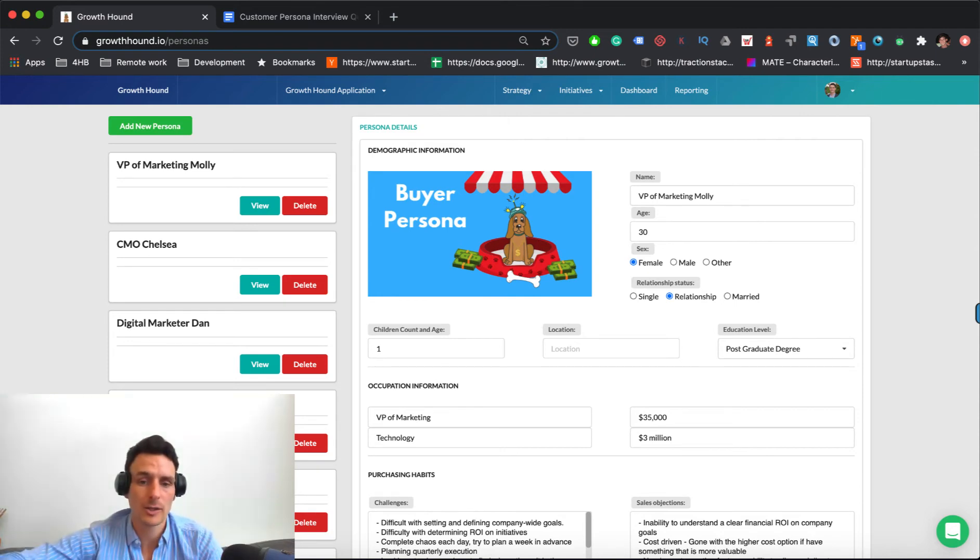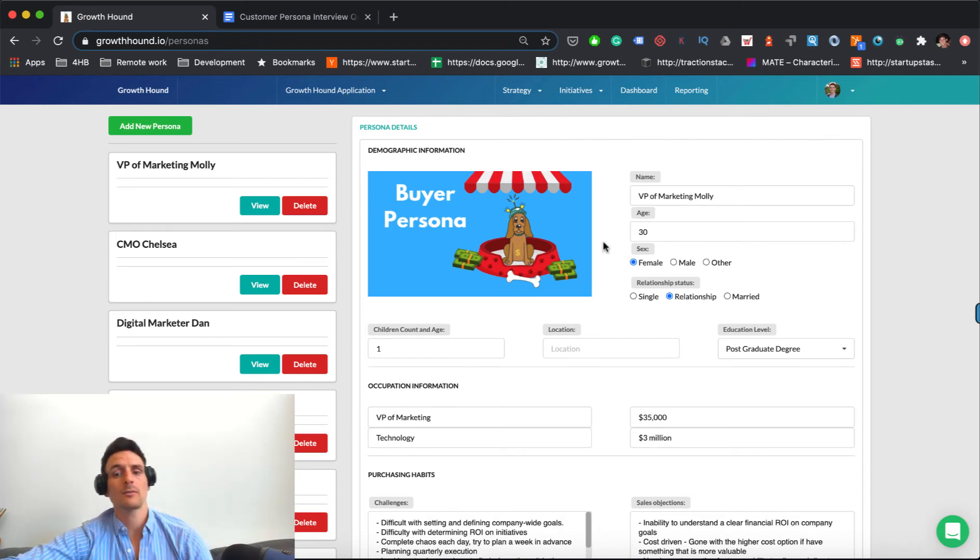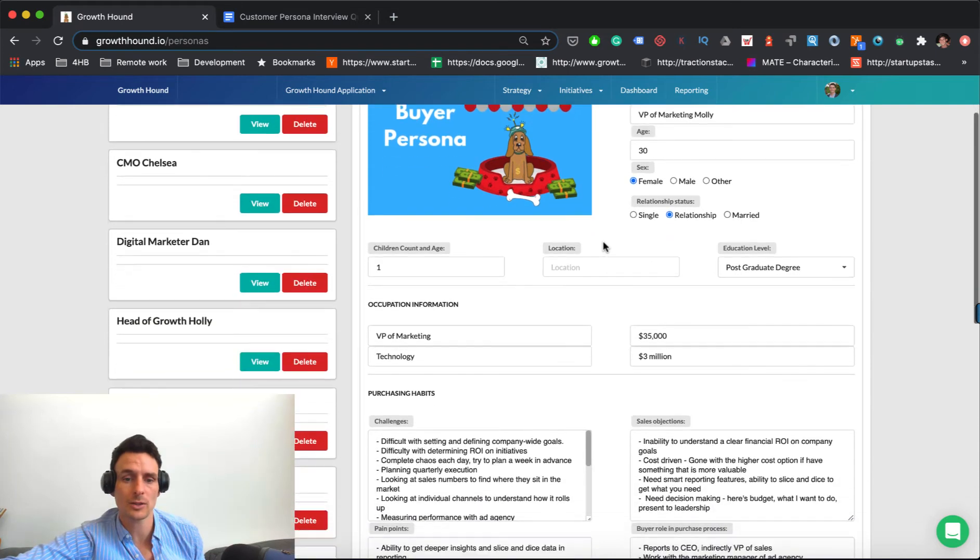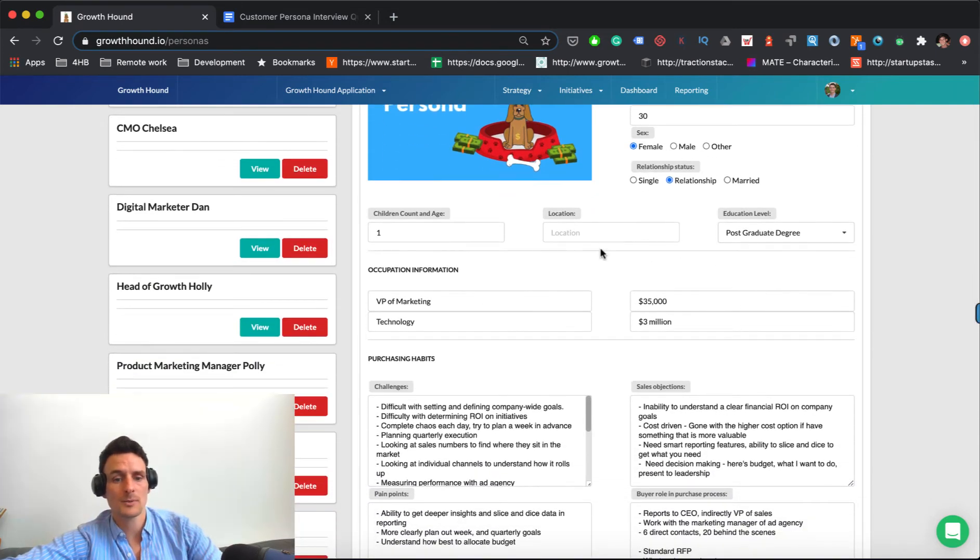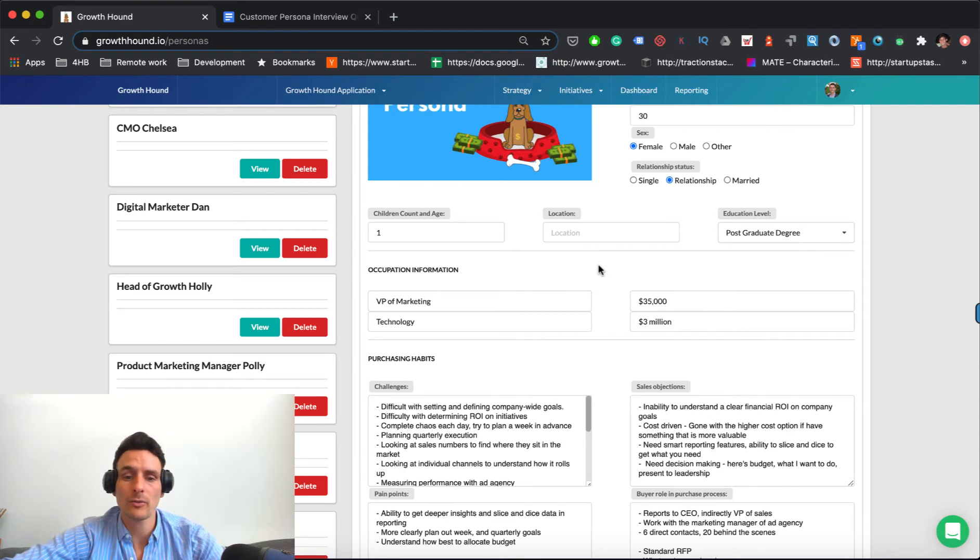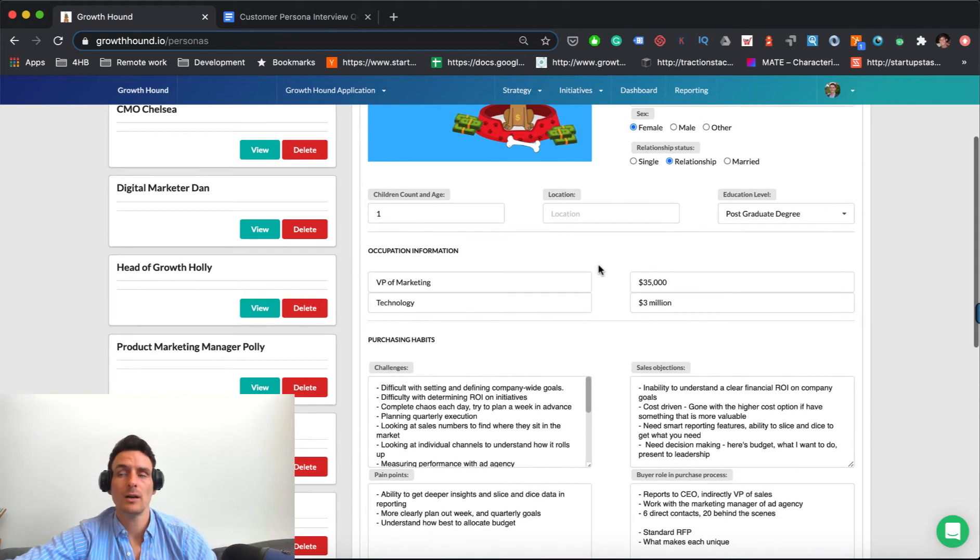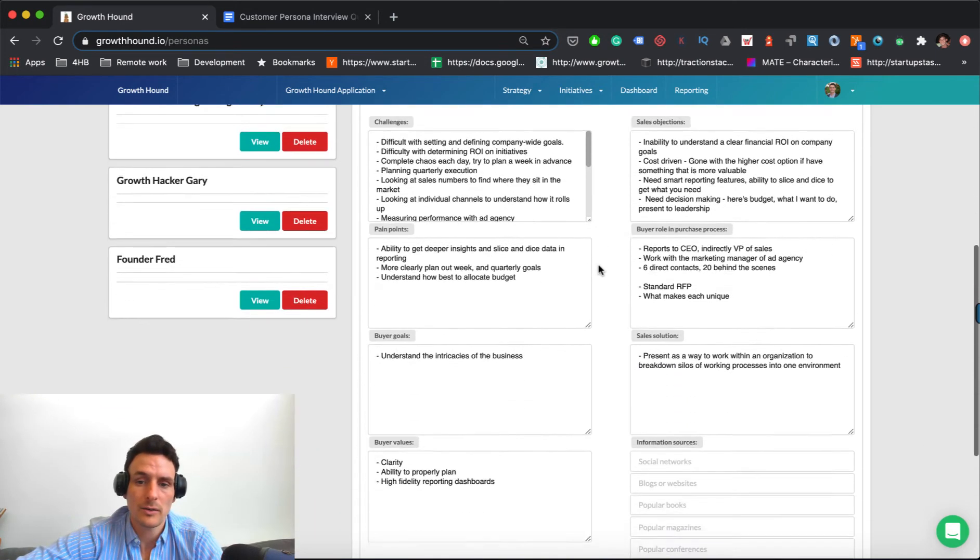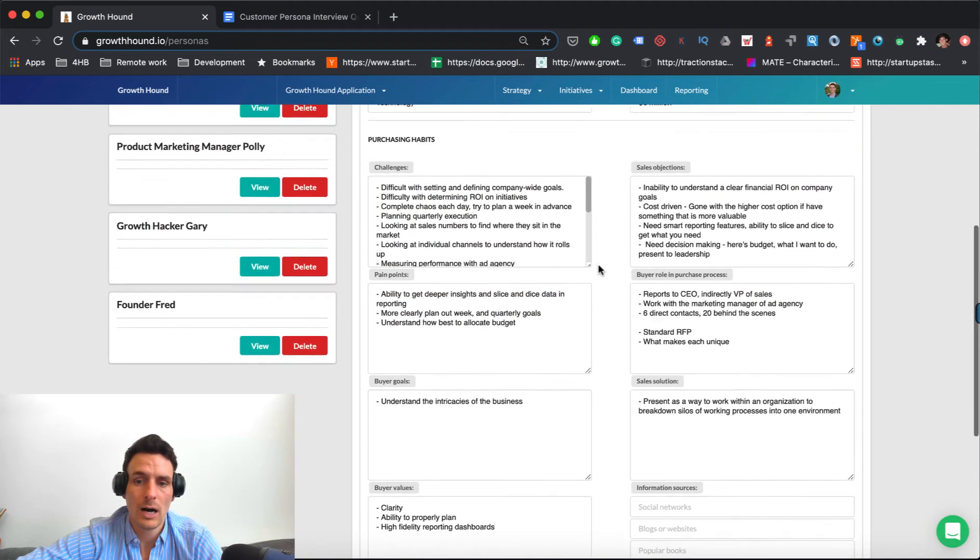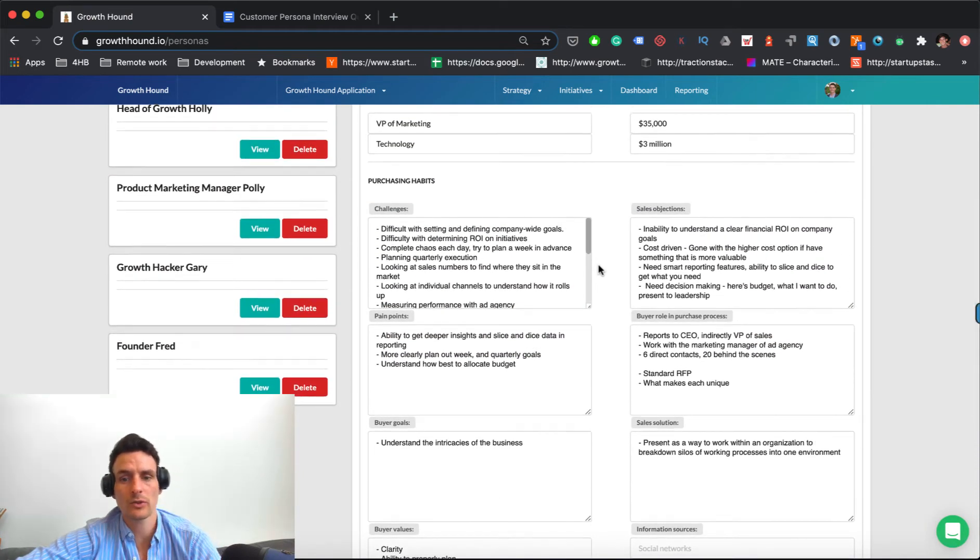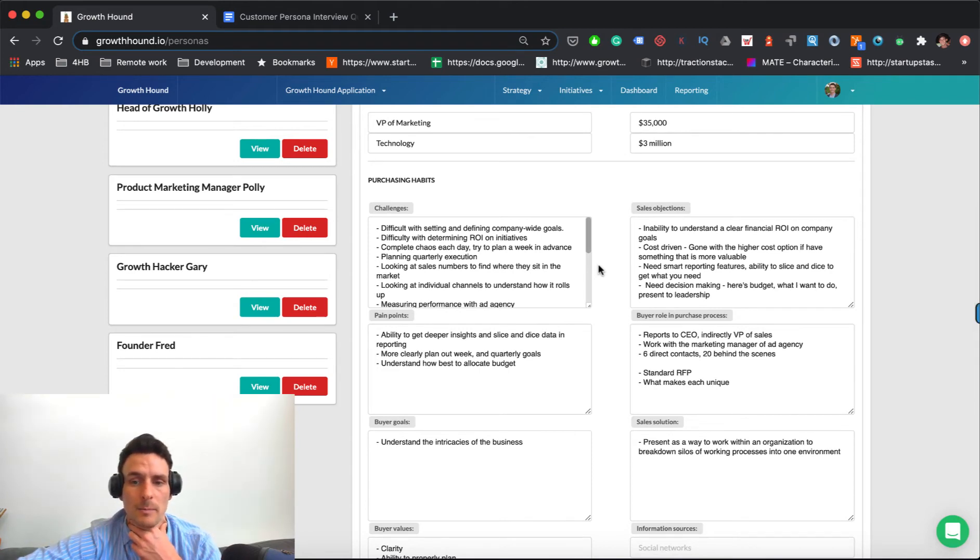And so demographic information is sort of the standard stuff. You want to know typically their age, sex, relationship status, children, what their jobs are, what sort of companies they're targeting in terms of revenue count, head count, et cetera. And what industries they're in, down here, it gets into the more contextual information.